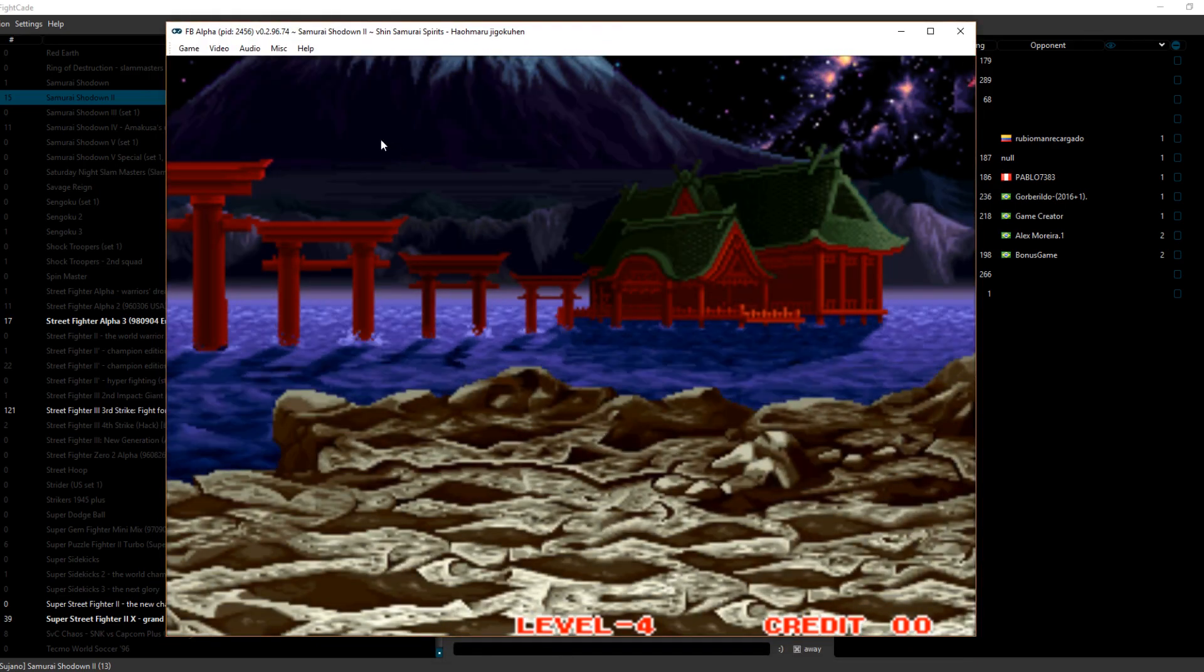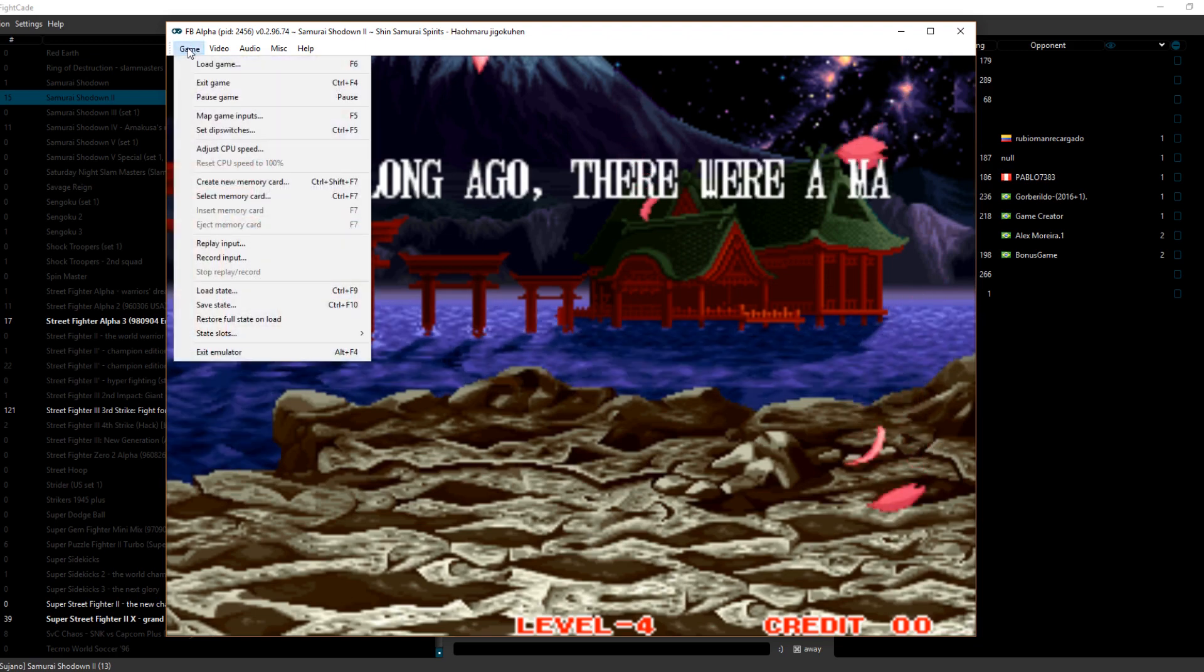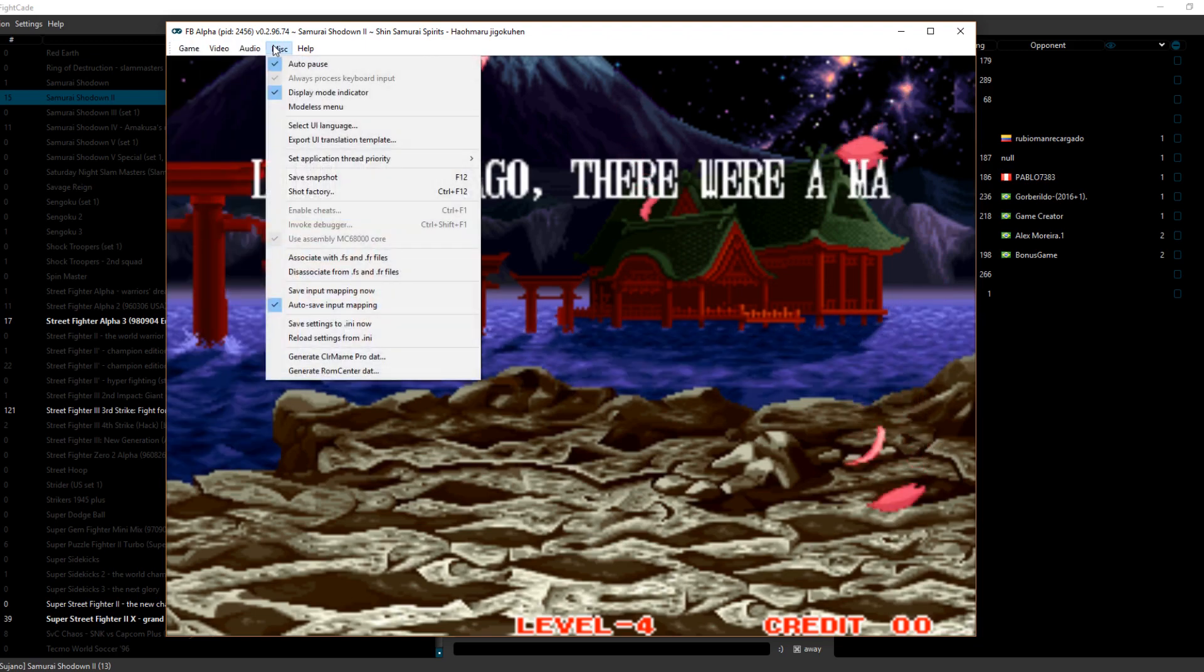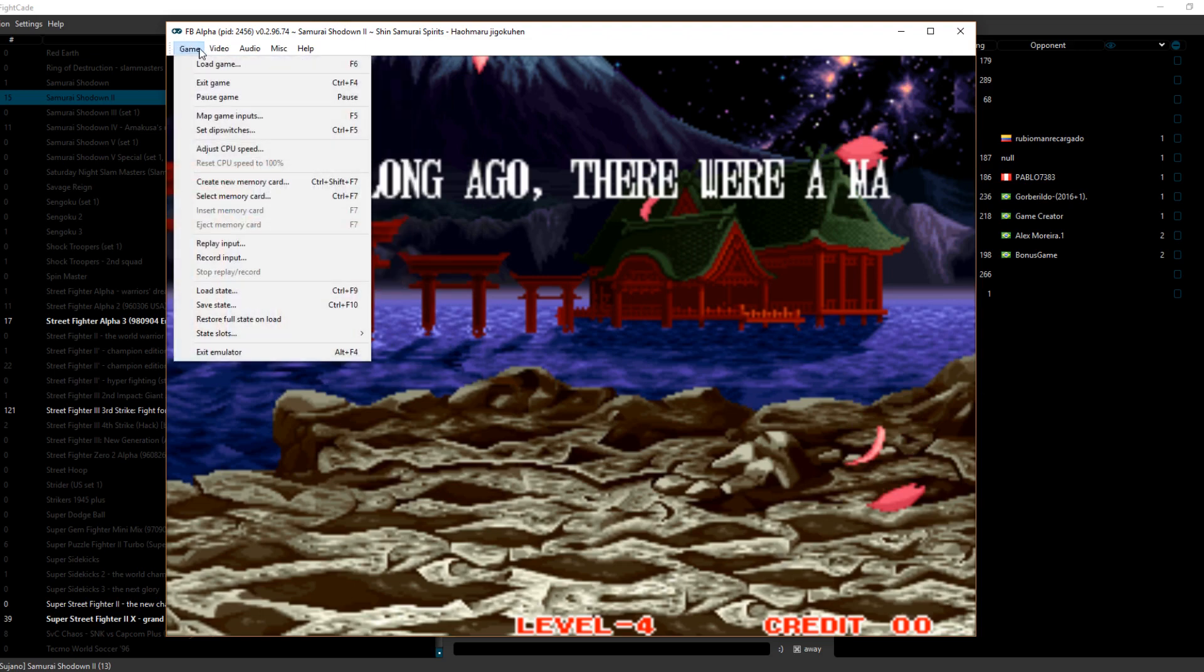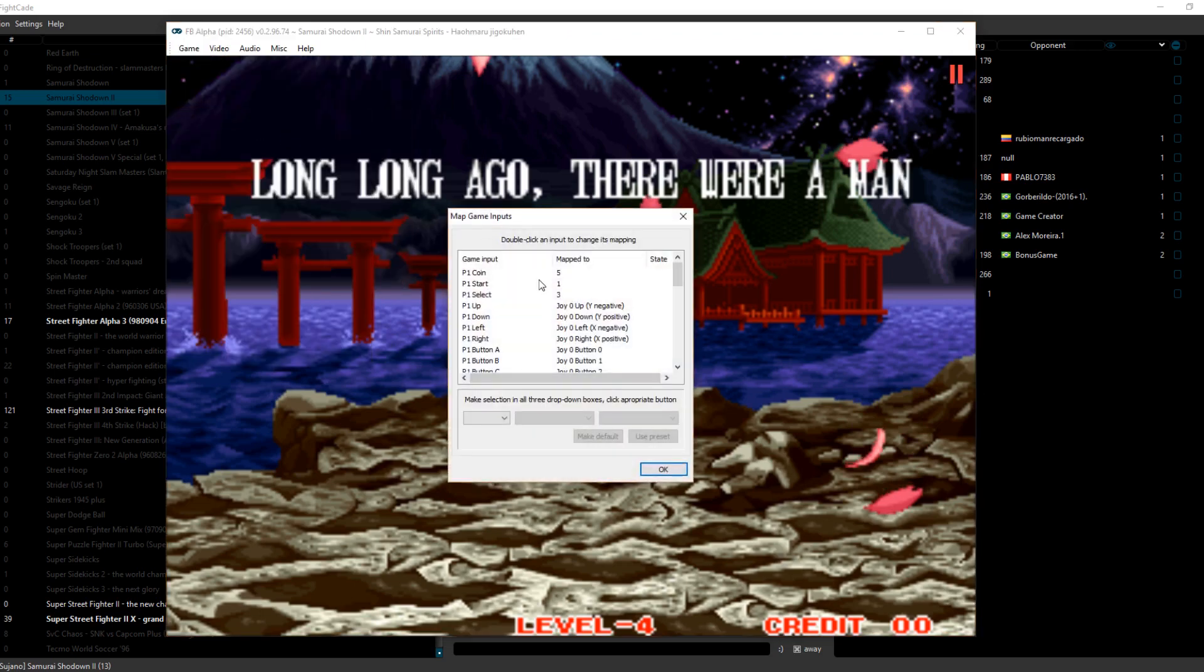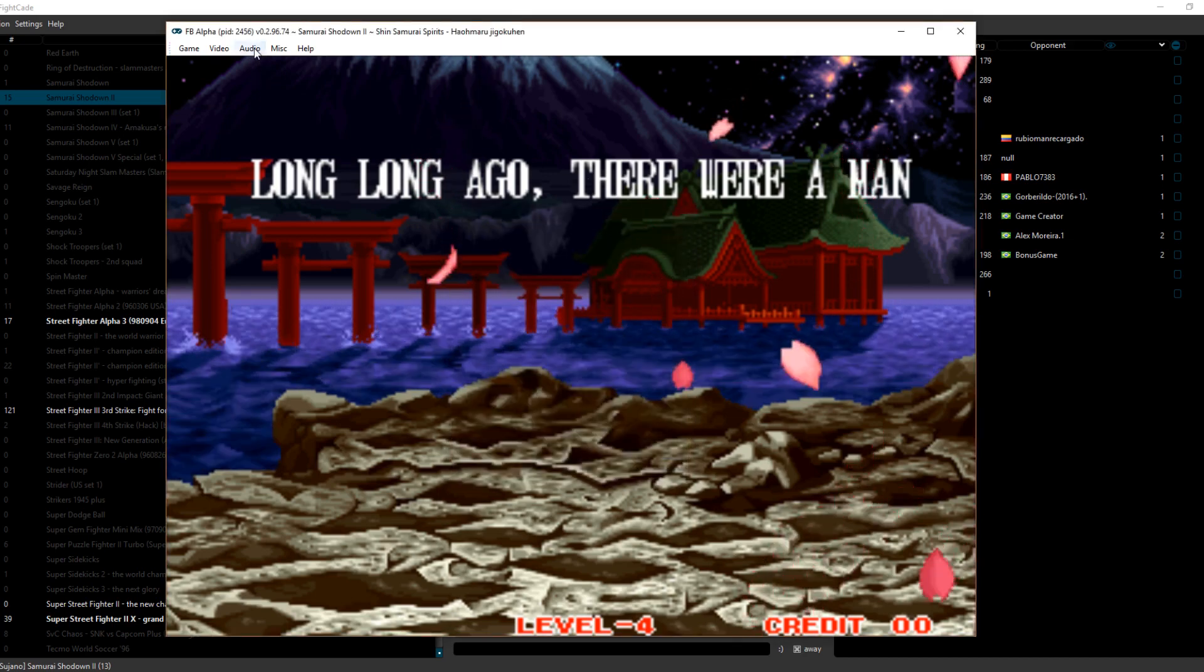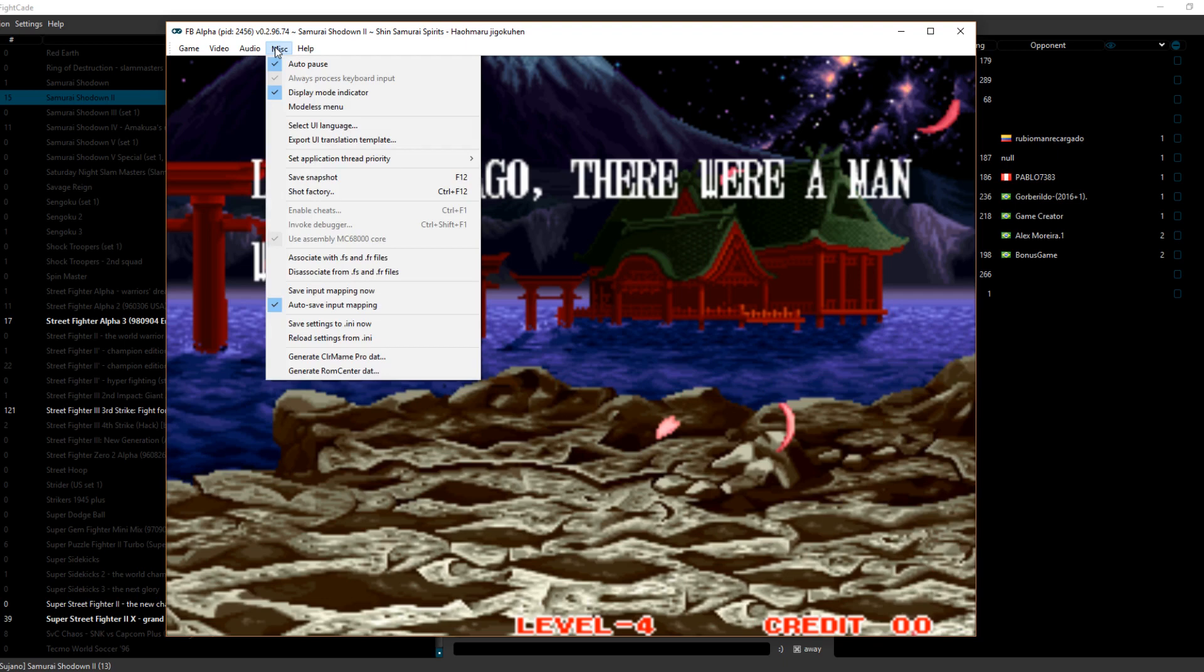Now within Fightcade, you can change your controls by going into Game, Mapping Game Inputs. You can also, once you're done mapping your game inputs, go down and click Save Input Mapping Now, so you don't have to map them each time.